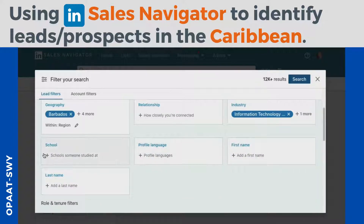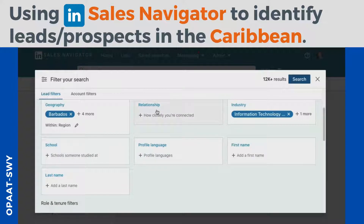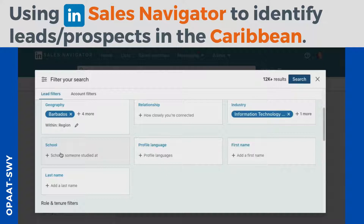Once you're okay with that you save your search, or you can go further. You can identify what schools a person attended, their profession, profile language, first name, last name — you can be very granular. You can also look at their relationship with you on LinkedIn. The reason you'd want to look at things like relationship and school is to build familiarity — if someone went to the same school, you can open a conversation by saying you realized you attended the same school and are in the same space professionally.